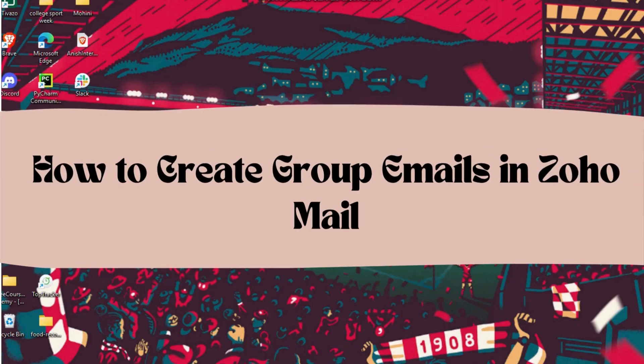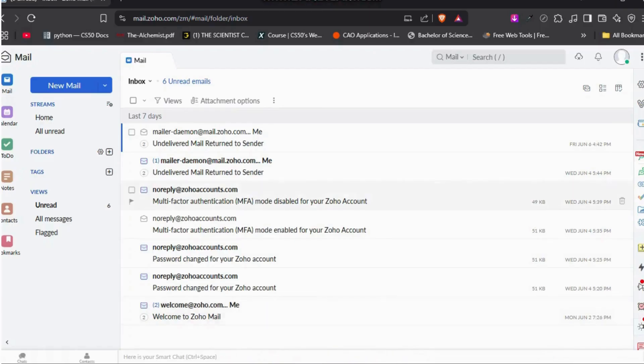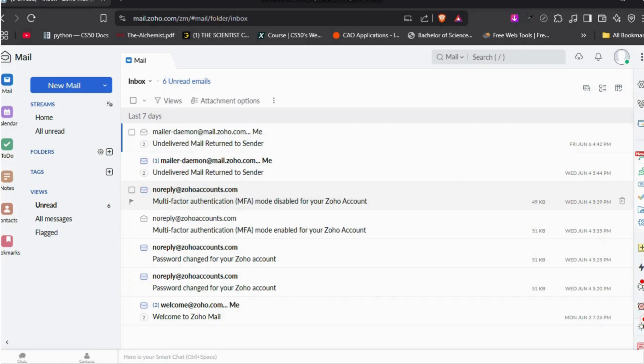How to create group emails in Zoho Mail. I'm going to guide you through the process on how to do it. Let's get started. First of all, head over to your preferred web browser. On your browser, navigate to the Zoho Mail website.